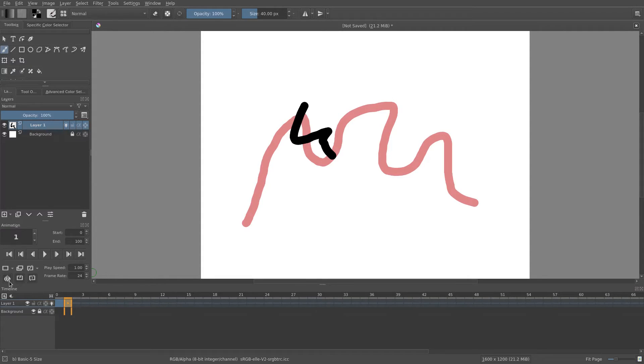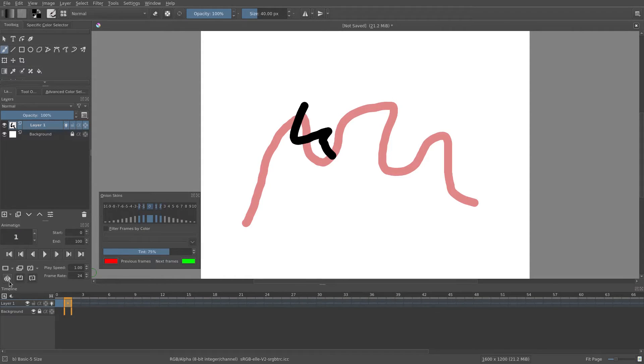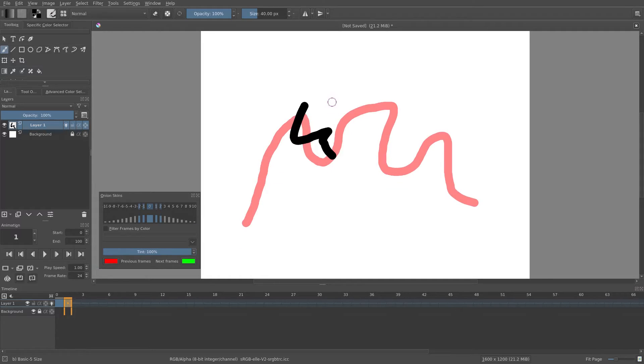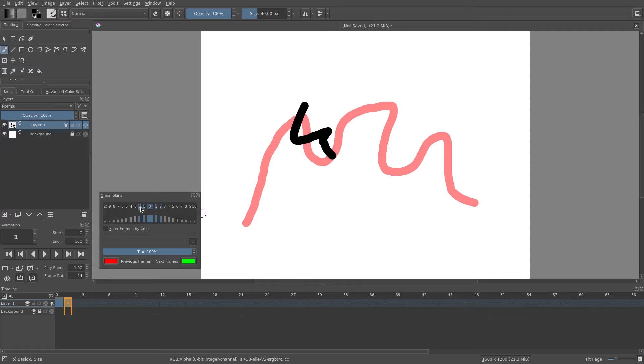You can change that by going here to this onion skinning skin thing and go to Previous Frame, Next Frame. You can turn the tint down so it's not as much, so now it's just gray, or turn it up all the way so it's exactly that color. The way I like to do it is I only want to see the frame right before and right after, so I'm going to uncheck two for both of these because I don't want to see two frames ahead, only one frame ahead and behind.